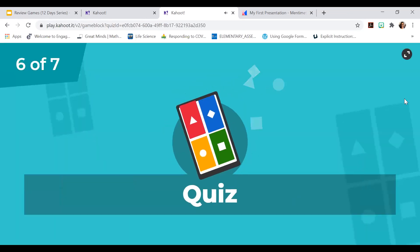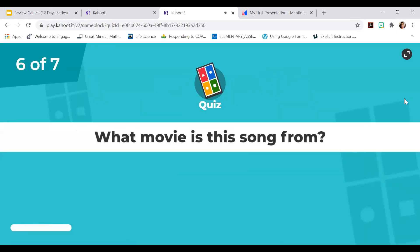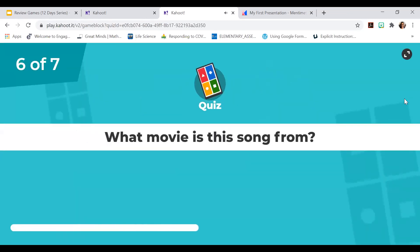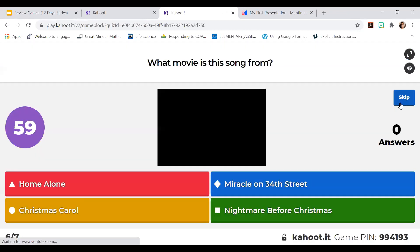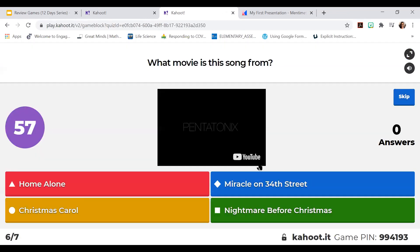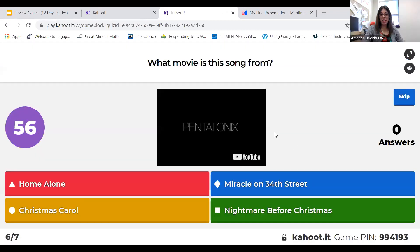Full honesty, okay. What movie is this song from? Let's see if I can hear it. Here's what's great — you can add videos.